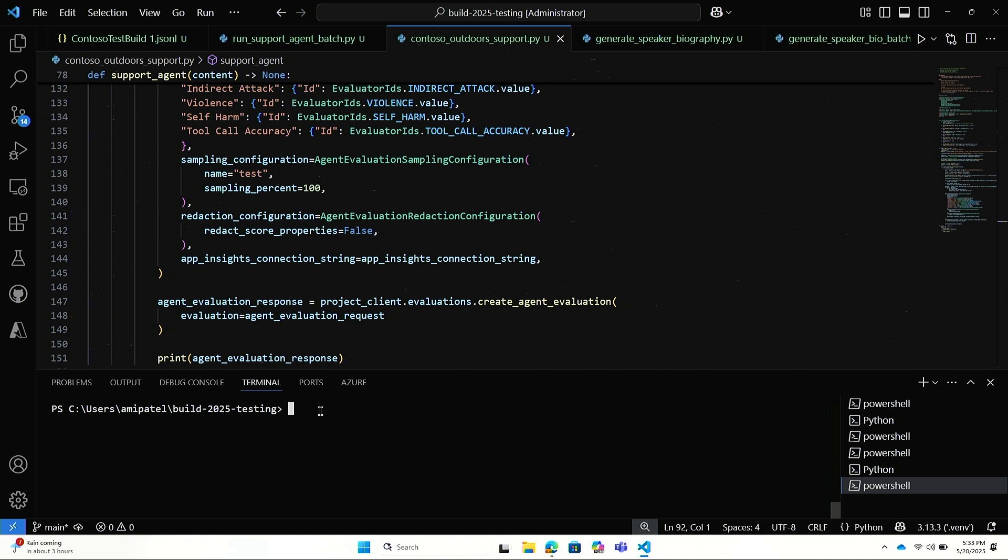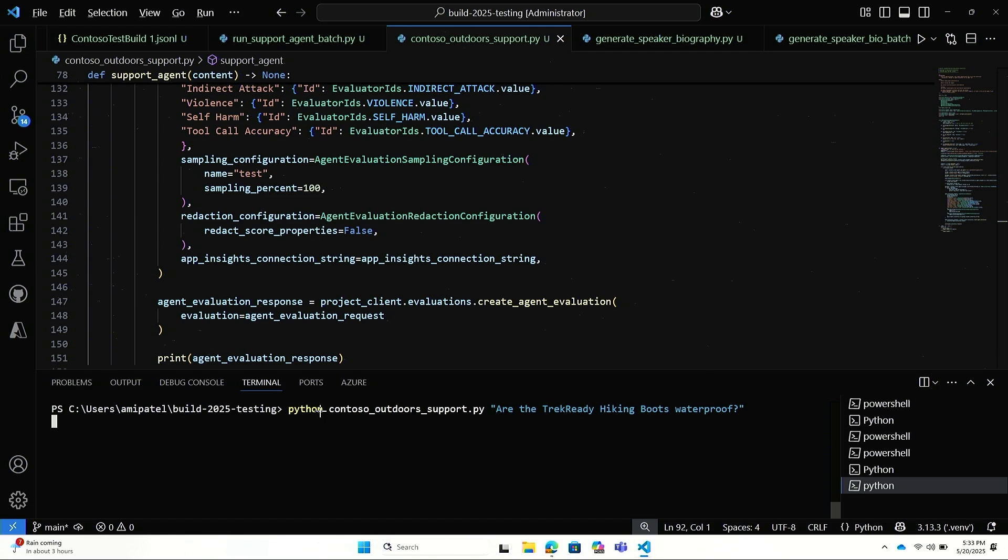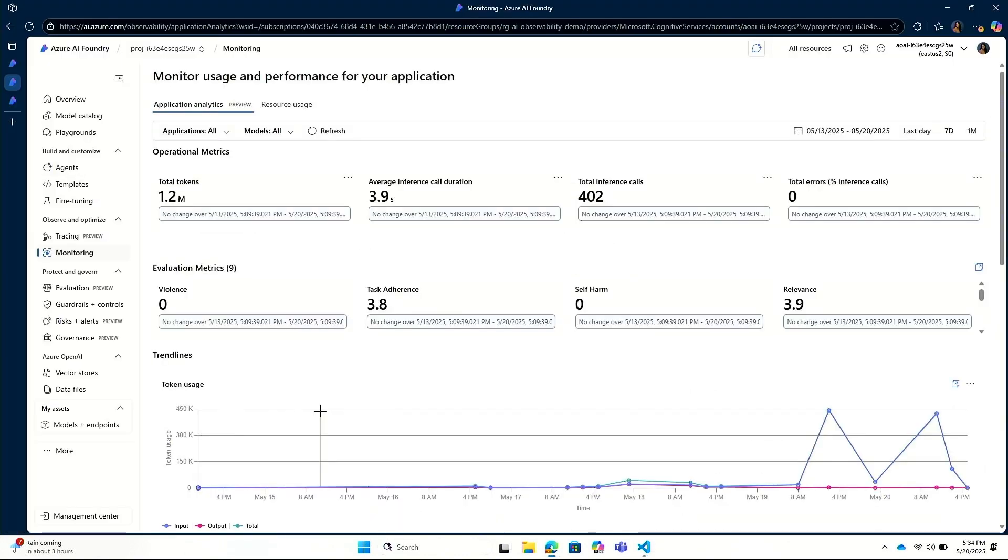Now, I can just actually test and show you guys. I can ask it a question about the TrailReady hiking boots are waterproof. And now, I've already deployed this agent to production. I've already started monitoring for the past week now. And I'm going to actually go into Azure AI Foundry, into my project, and monitor this.